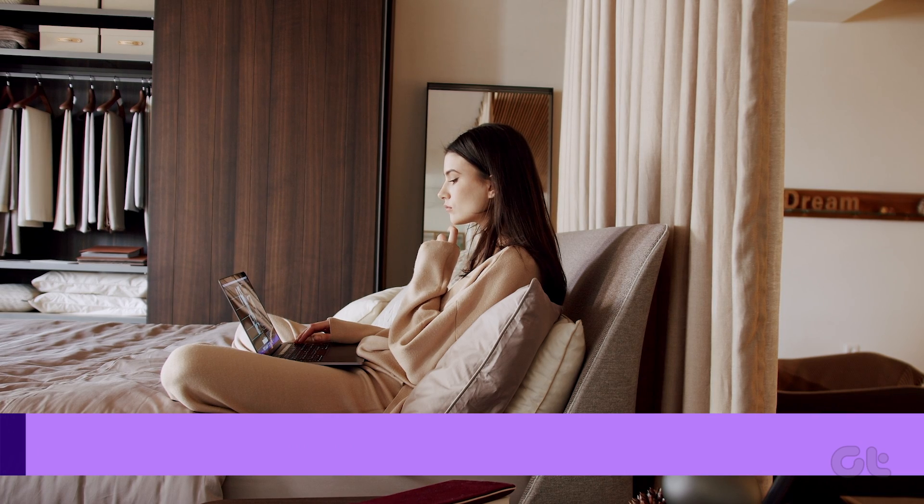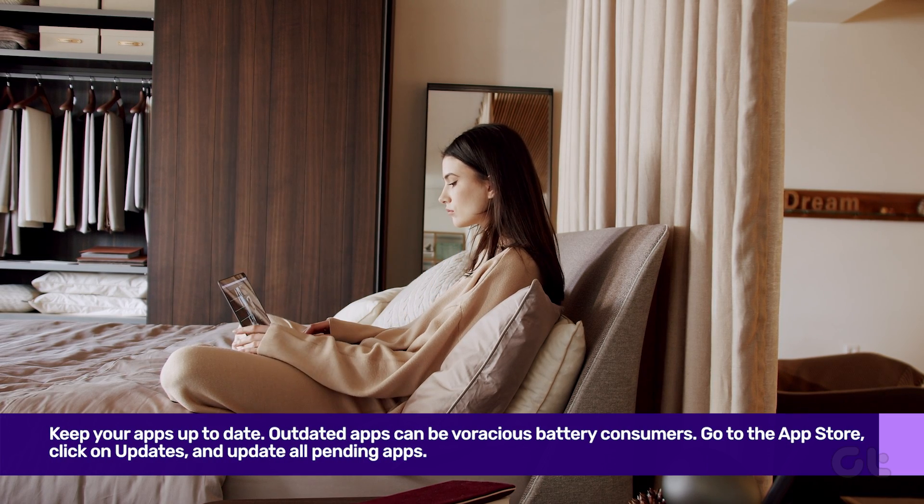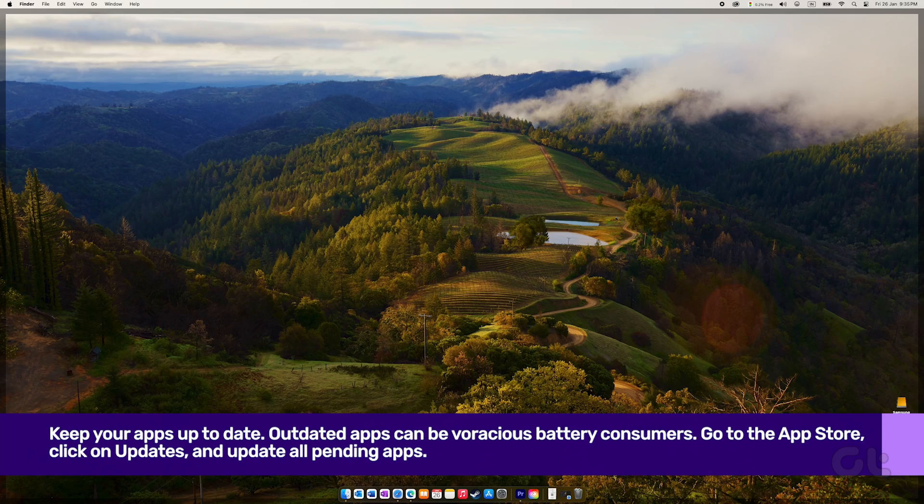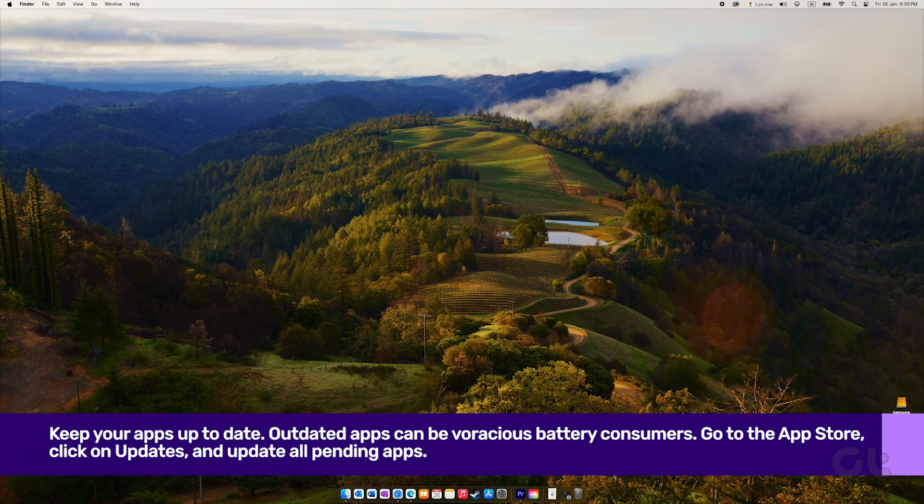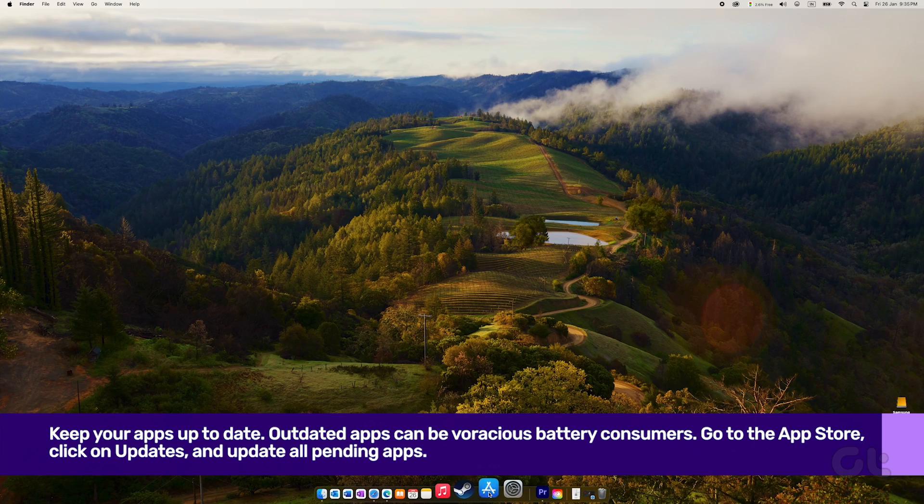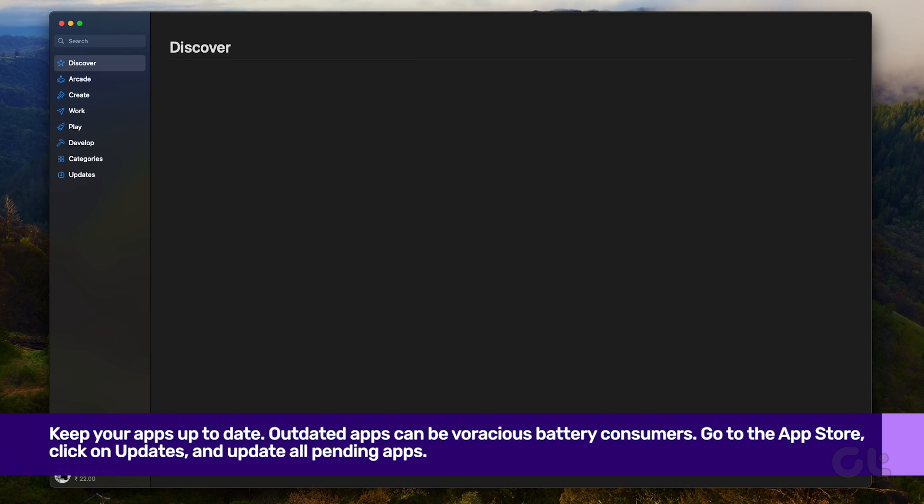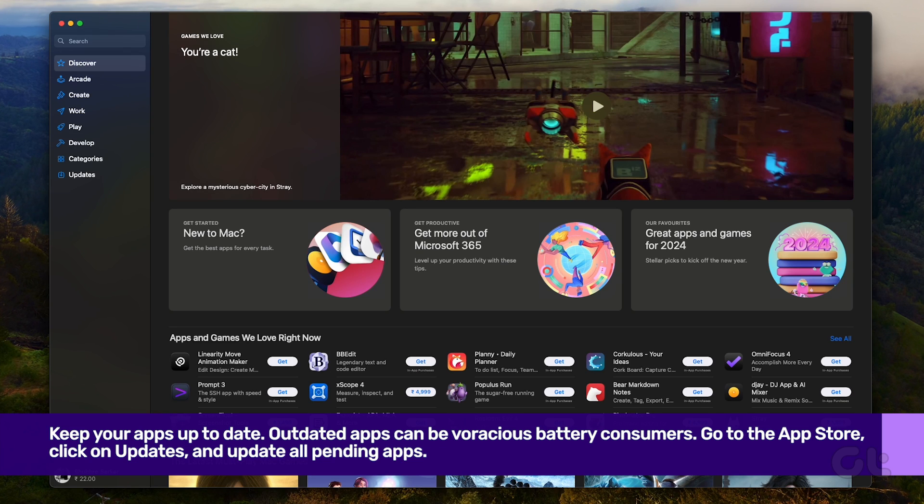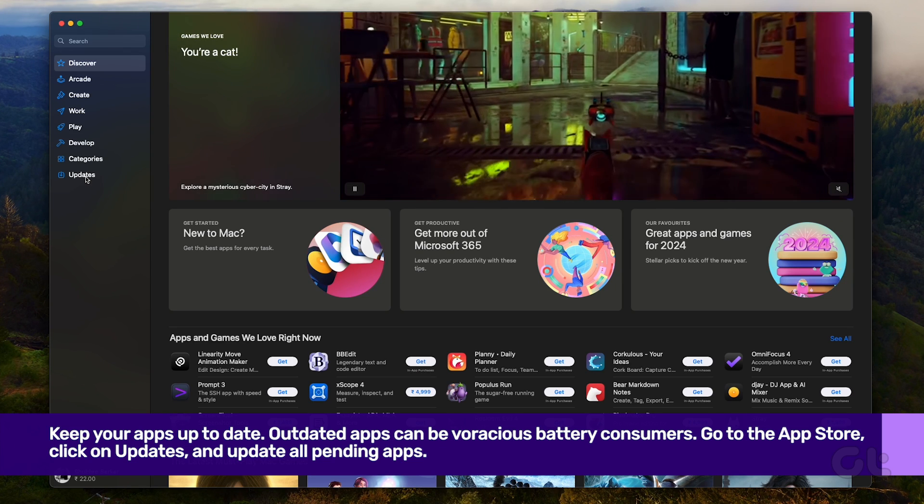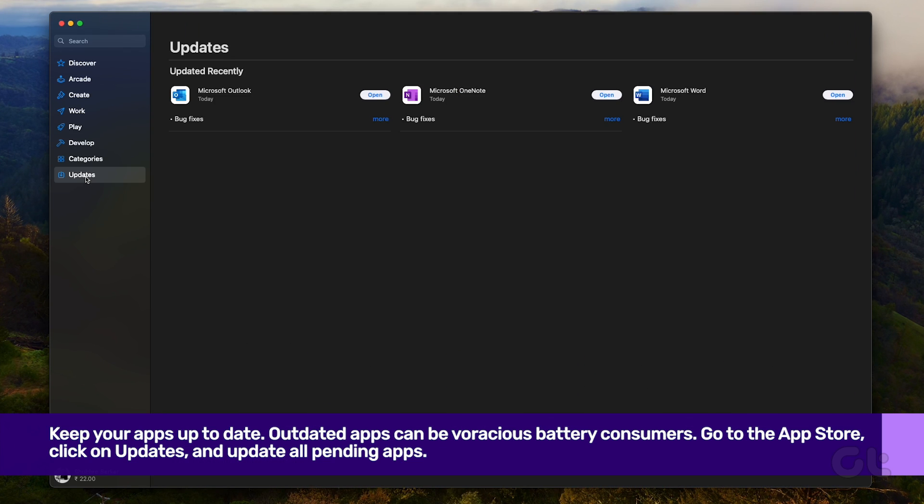Lastly, keep all your apps up to date. Outdated apps can be voracious battery consumers. Go to the App Store, click on Updates, and update all pending apps.